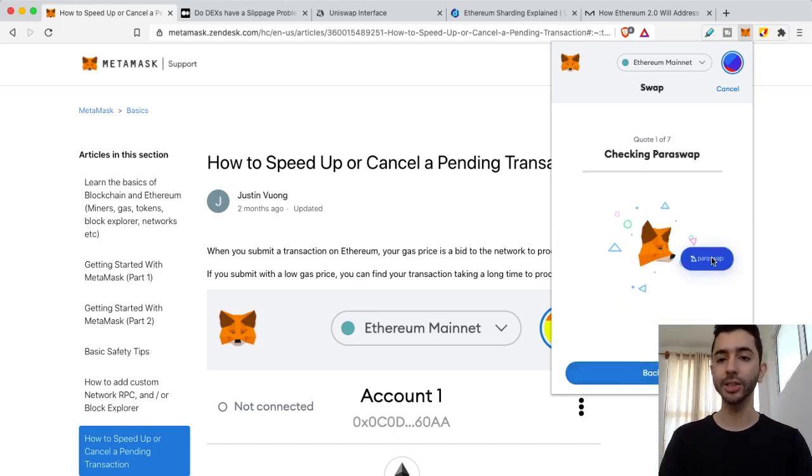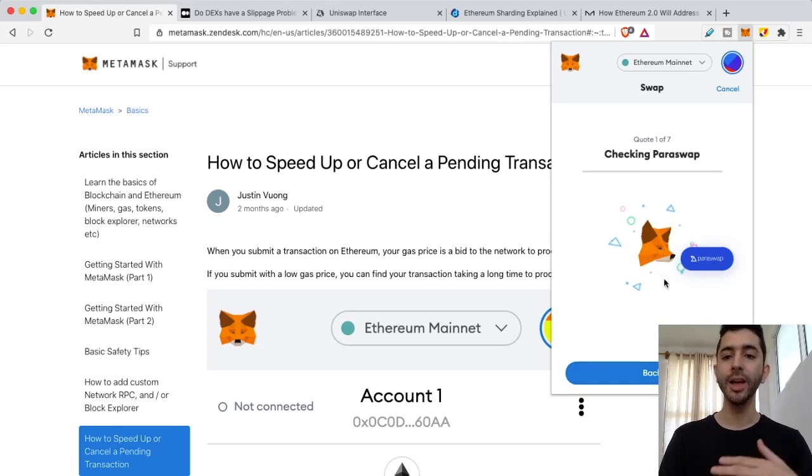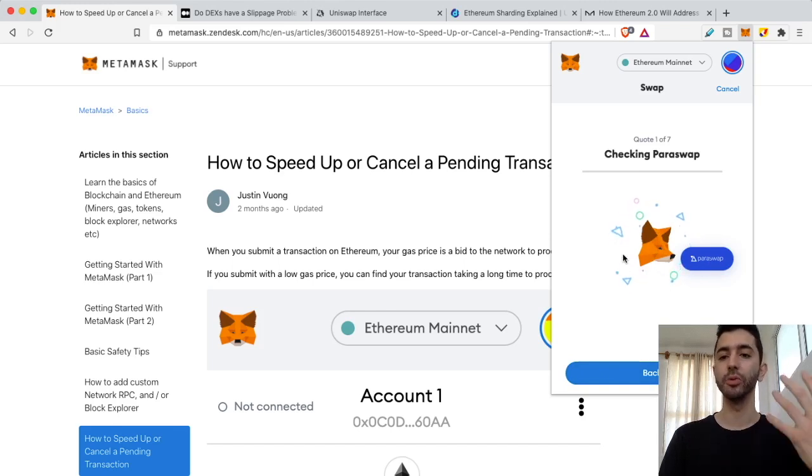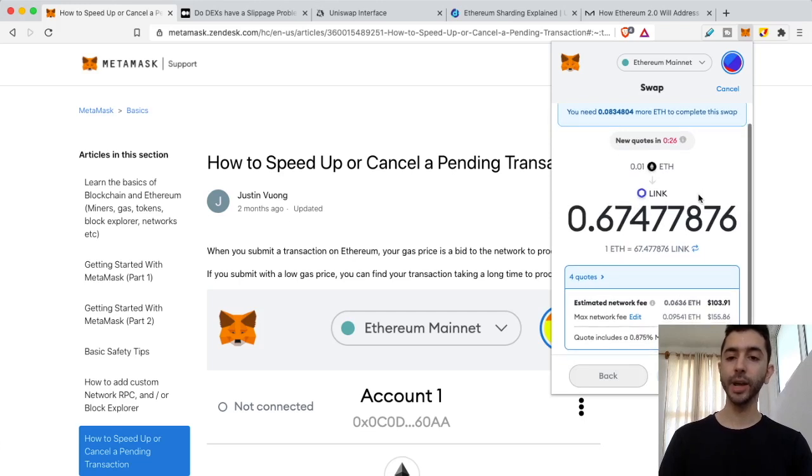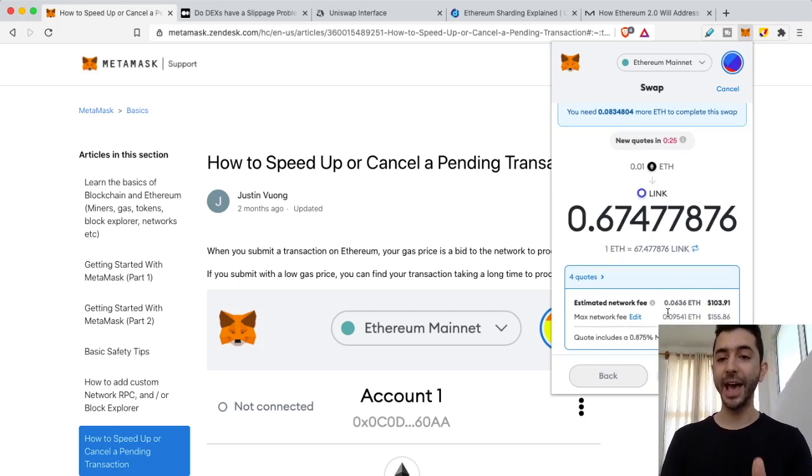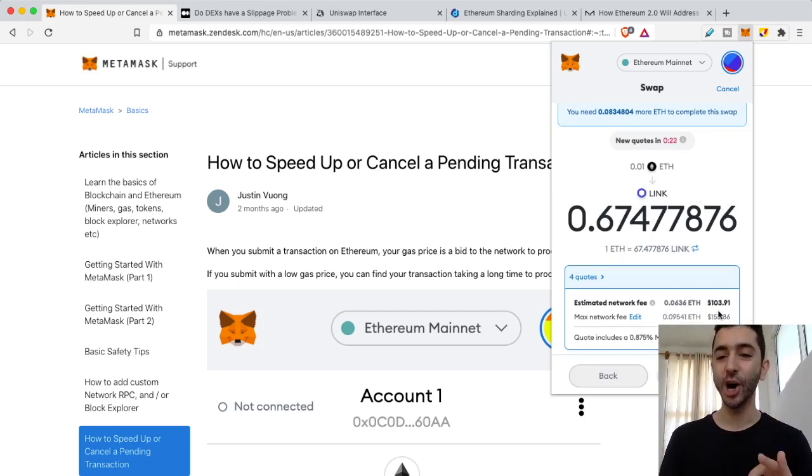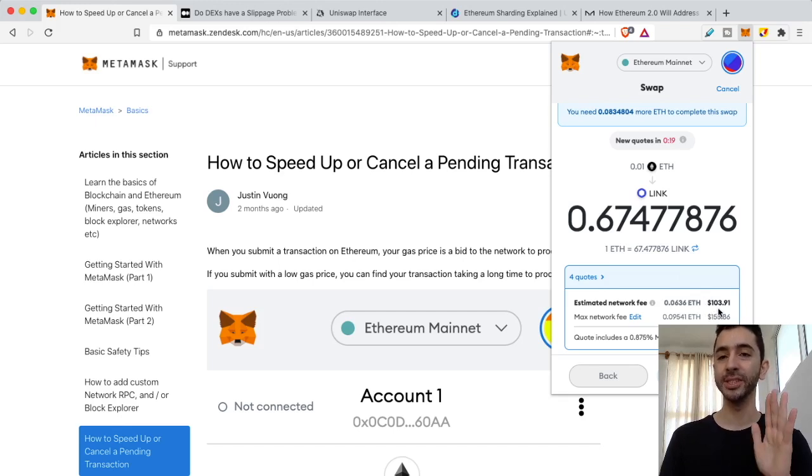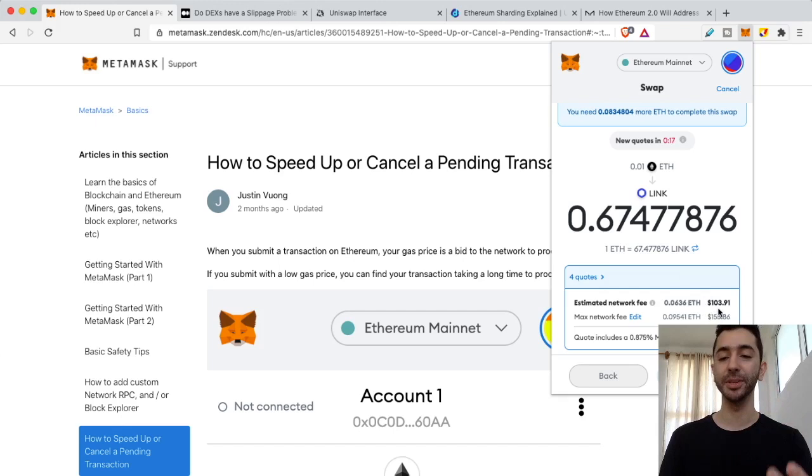It's now going to scan across multiple networks and find me the best price. We have Paraswap over here. Then it's going to go through Curve. It's going to go through Uniswap and the list goes on. So it's going to bring us to this screen and we're going to see the network fee is insane. A hundred and three dollars worth of Ethereum, which is insane. Obviously, I'm not going to complete this transaction.